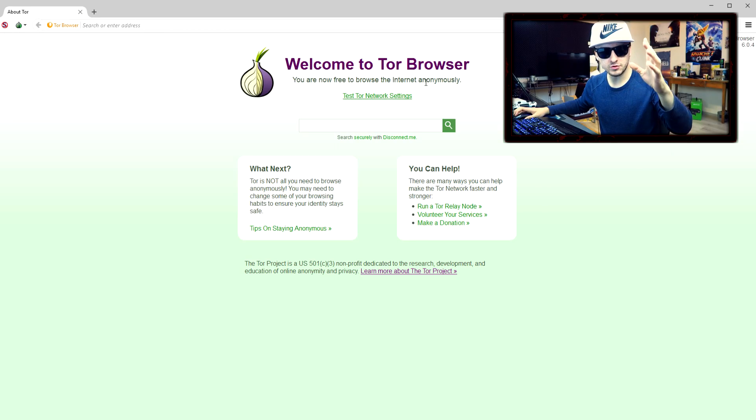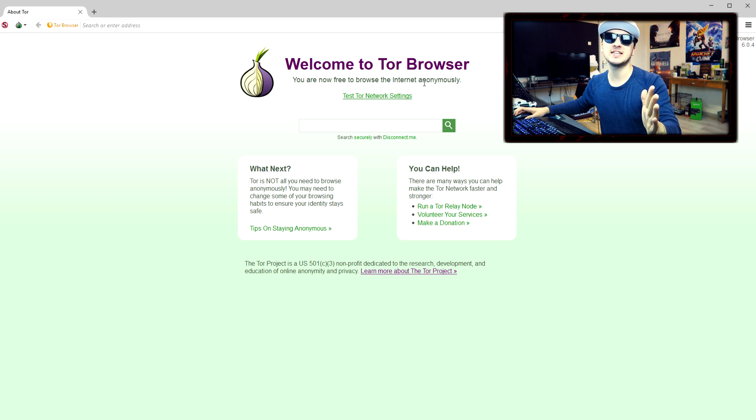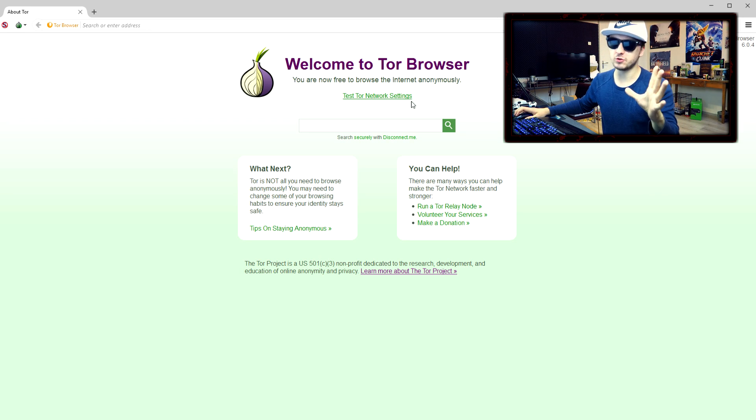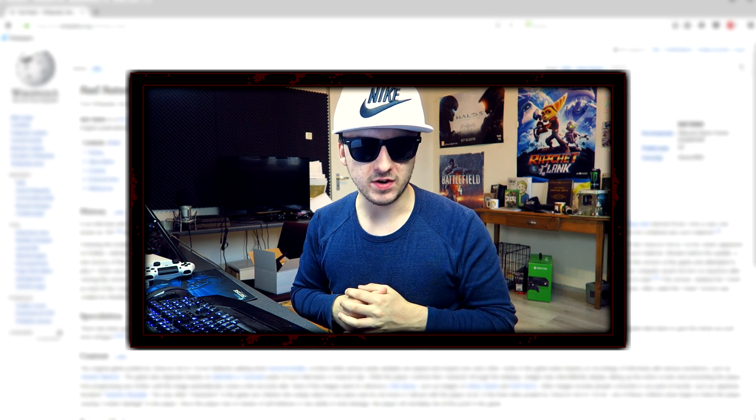So what I'm going to do now is I'm going to just grab the Wikipedia link of Sad Satan. Not on the deep web, but just on regular Google. So let me just grab the link real quick. And let's read some fucked up stuff.